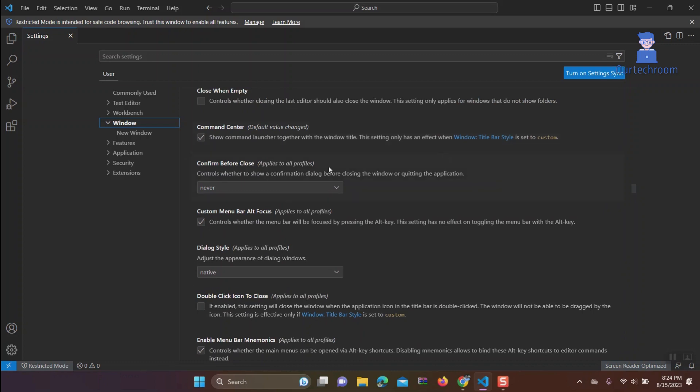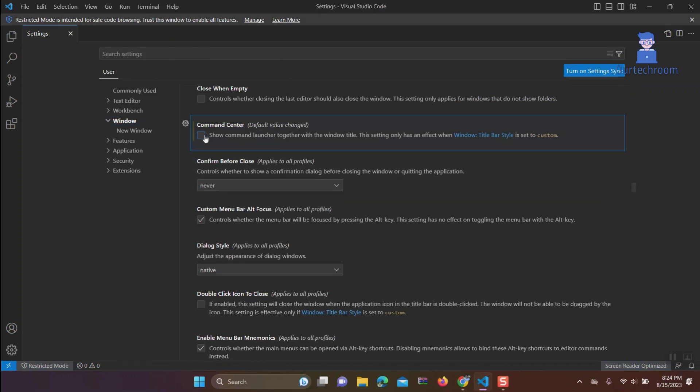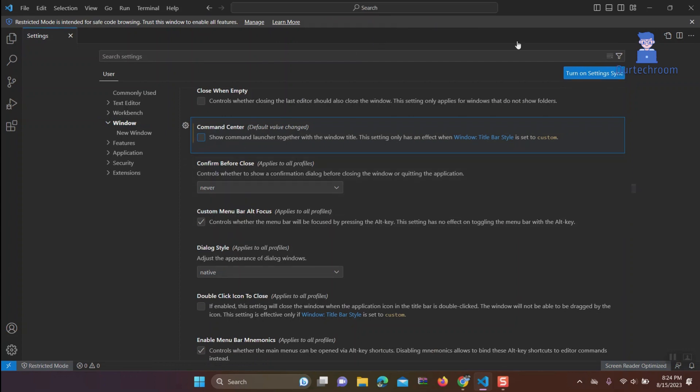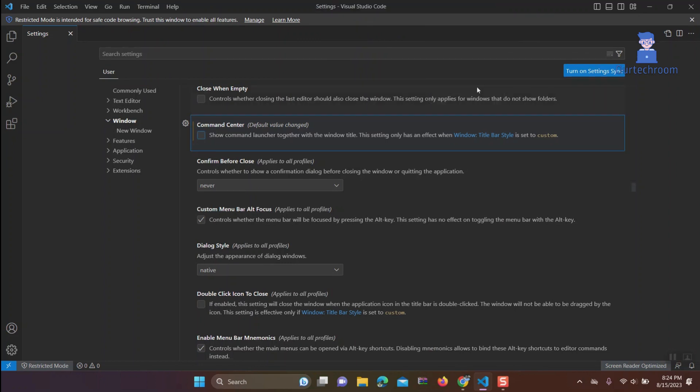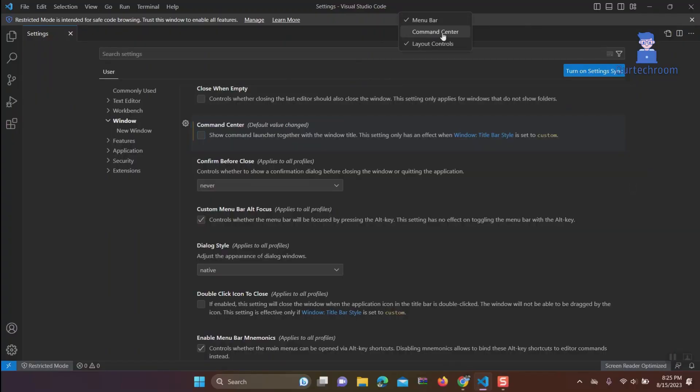You can see here the search bar is removed from the title bar. Alternatively, you can also remove the search bar by right-clicking on the search bar and unchecking Command Center. If you want it back again, right-click and click on Command Center.